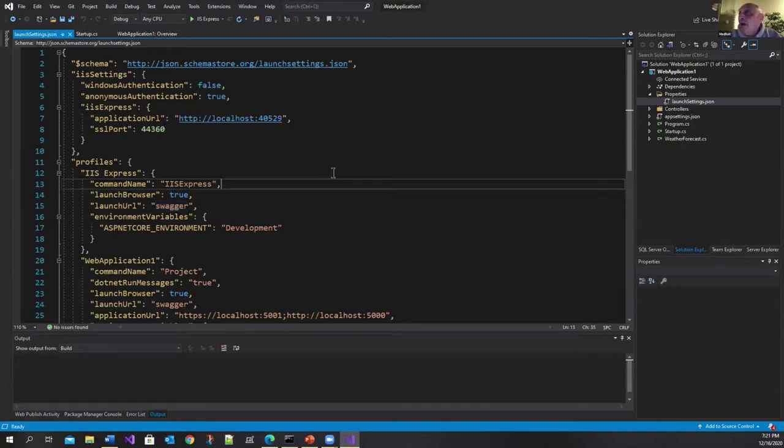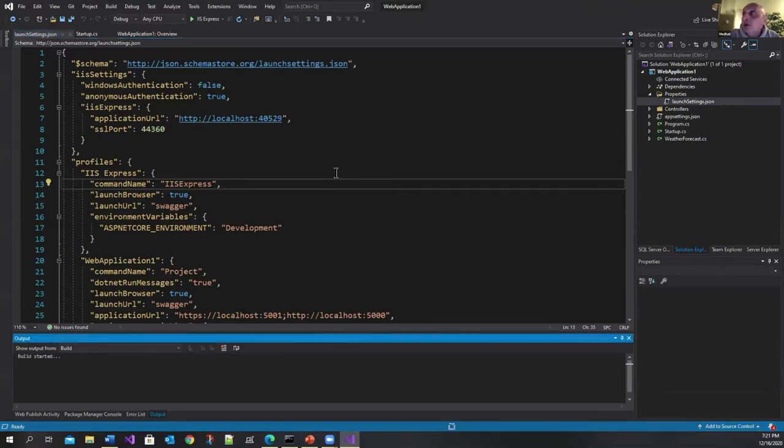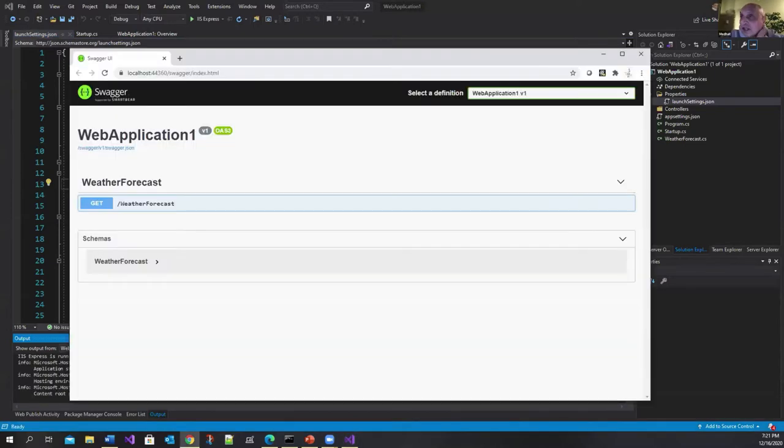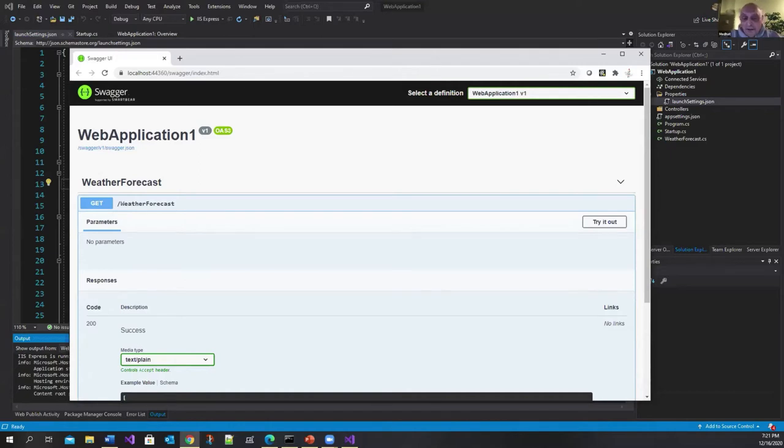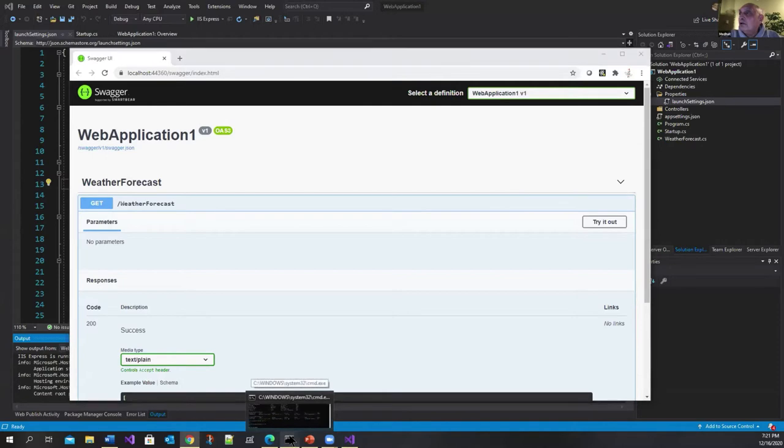But now when you run this app fortunately it lands on a page where you can see something. Okay and you can see this weather forecast sort of API. Let's discuss the new HTTP REPL tool.